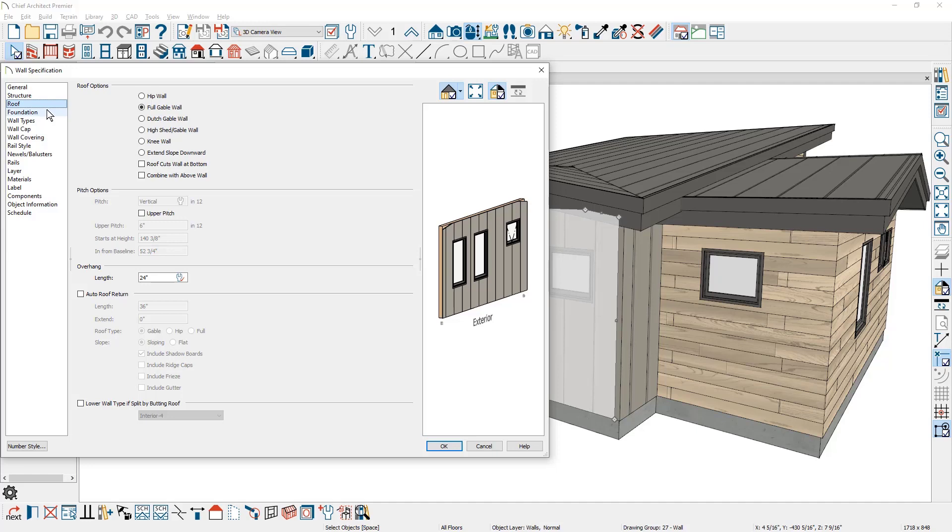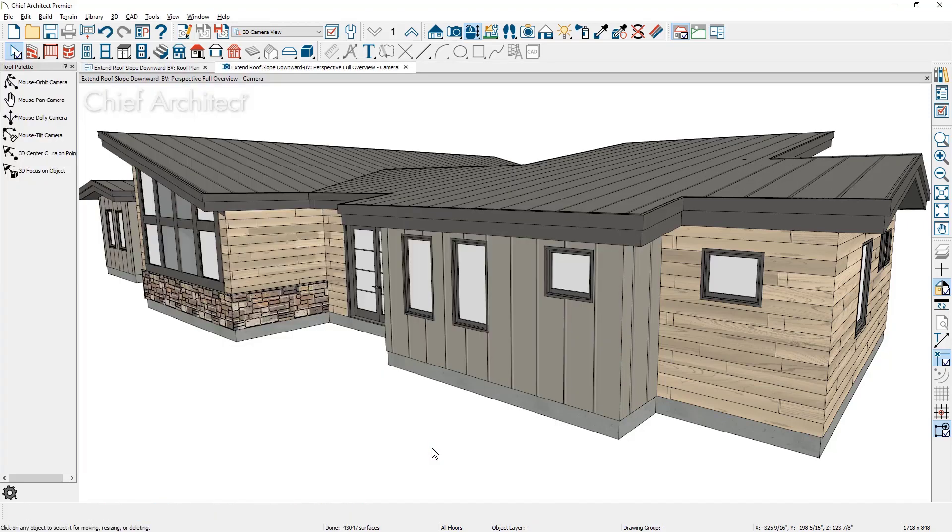For this example, I'll change the wall to a high shed gable wall and then mark the option to extend the roof slope downward. With the automatic roofs, you can see how the roof changes.